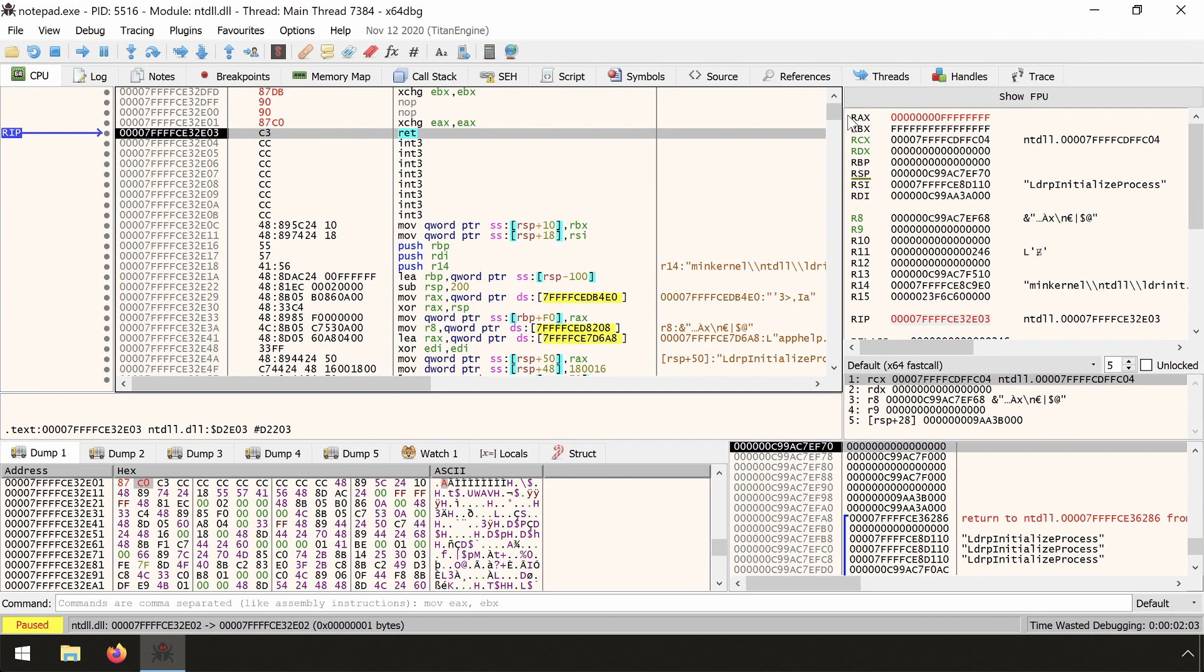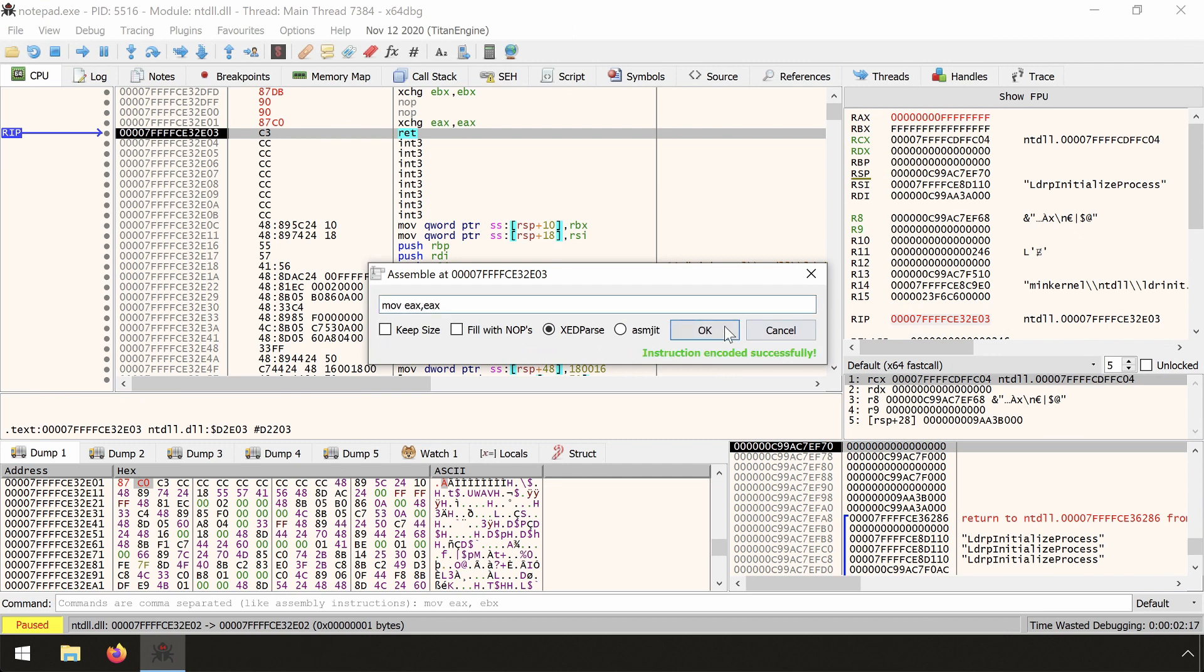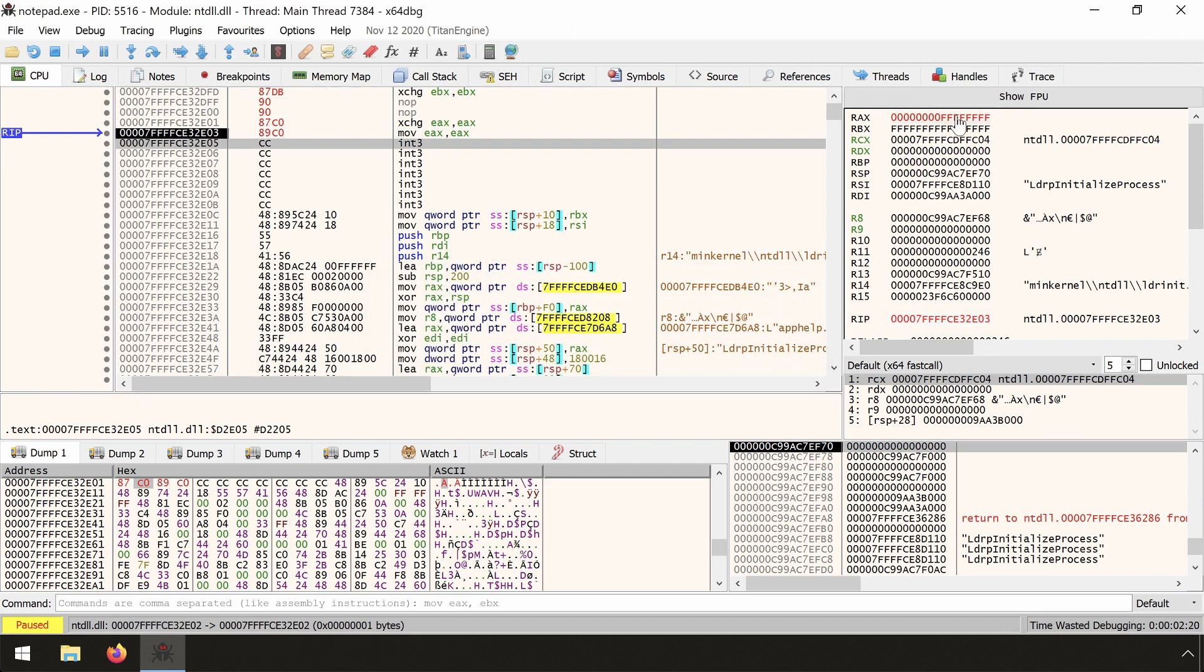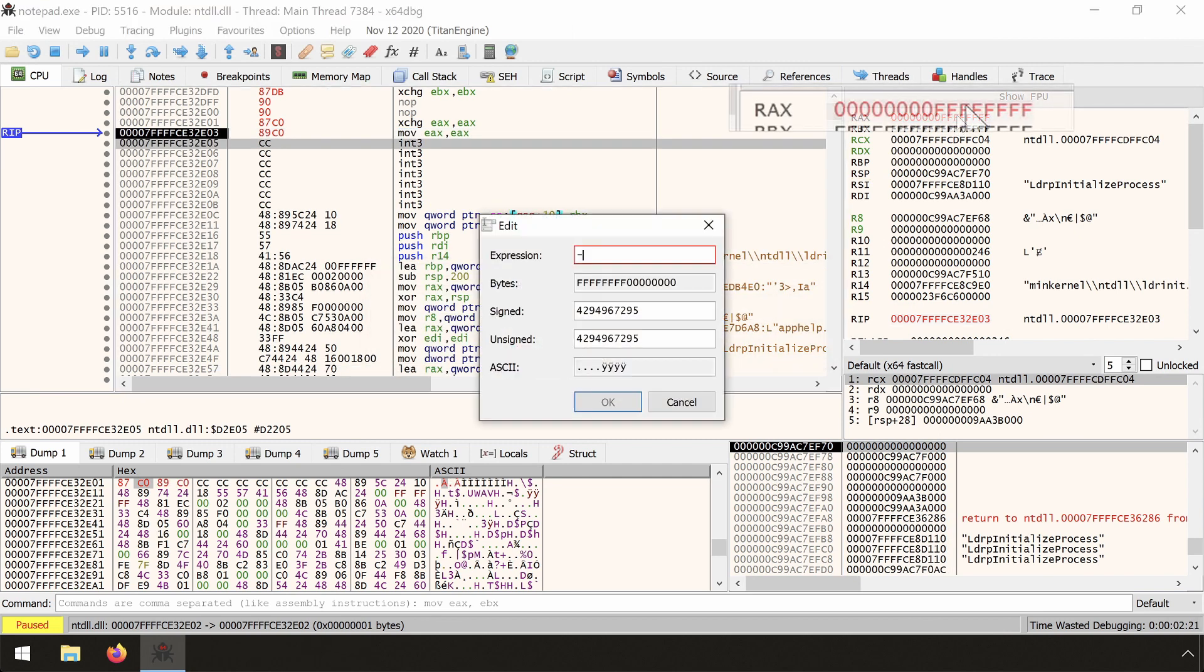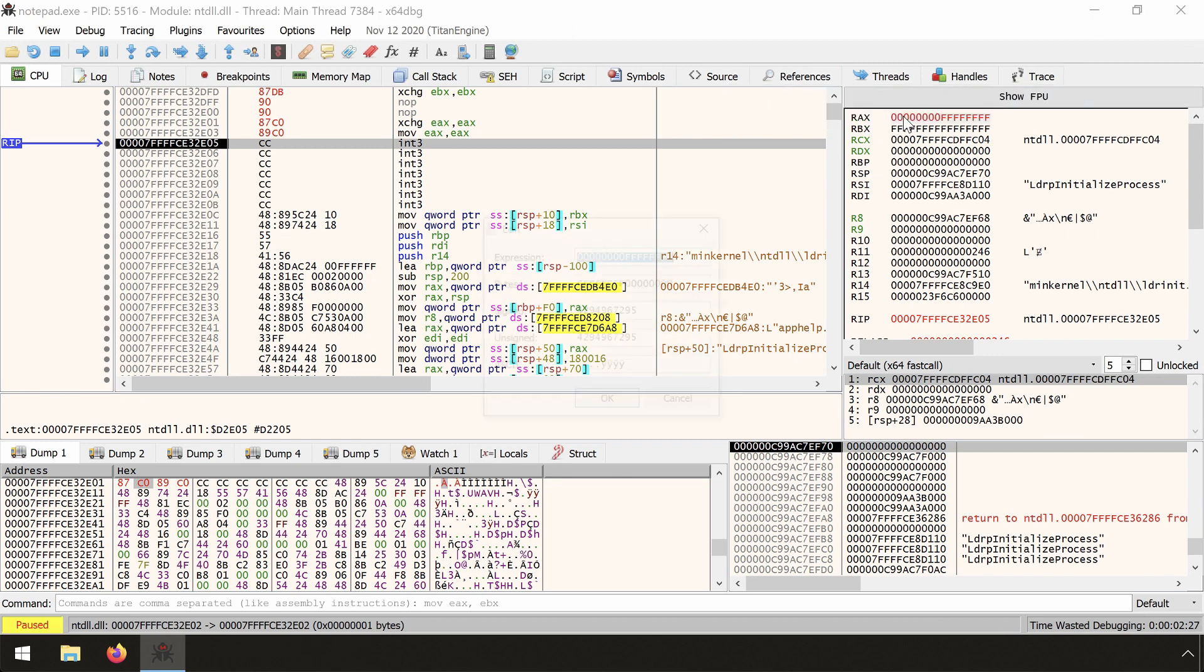Another way of zero extending is the MOV instruction. There is no MOV ZX RAX, EAX compatible encoding. To zero extend, we use the regular MOV instruction. Let's quickly test this. We type MOV EAX, EAX and fill RAX with F's again. Single step, and we see that it has been executed as expected.